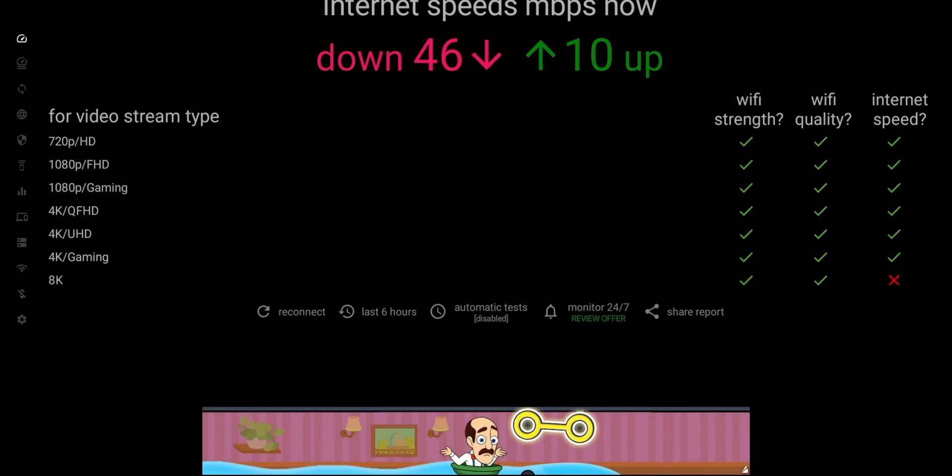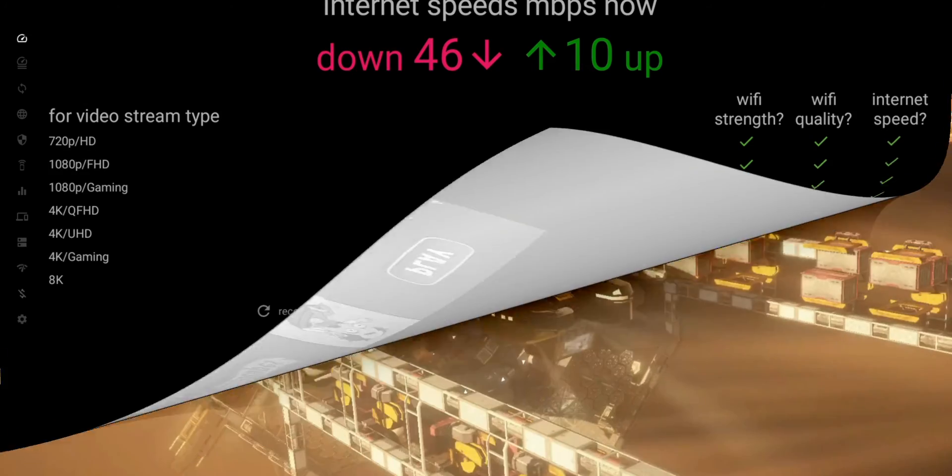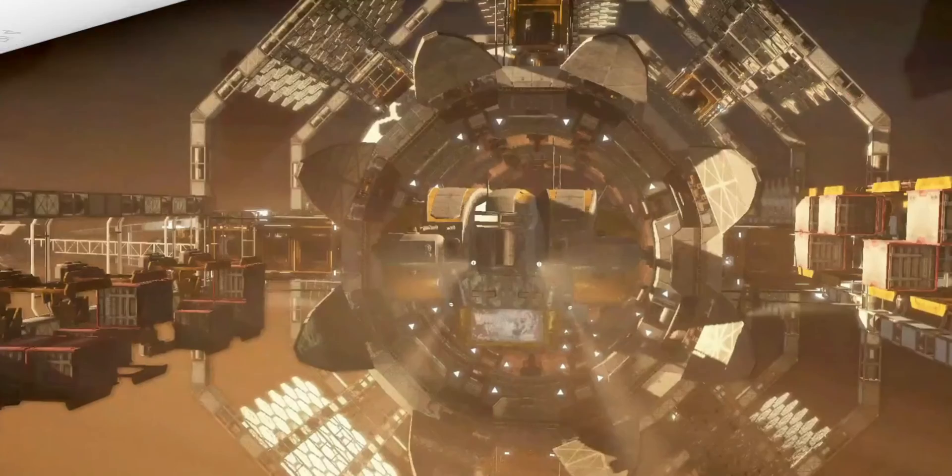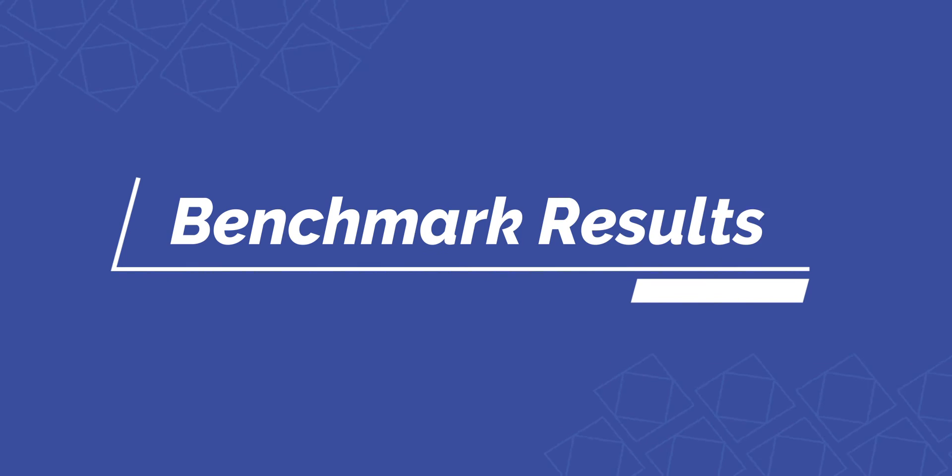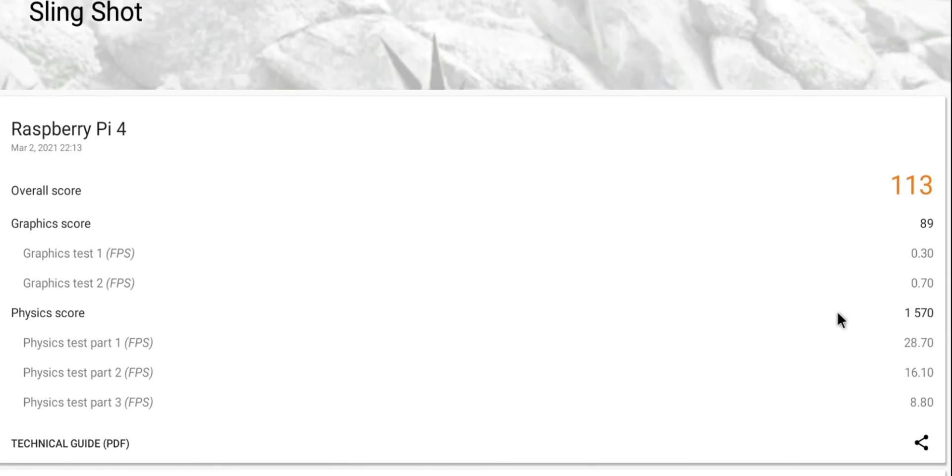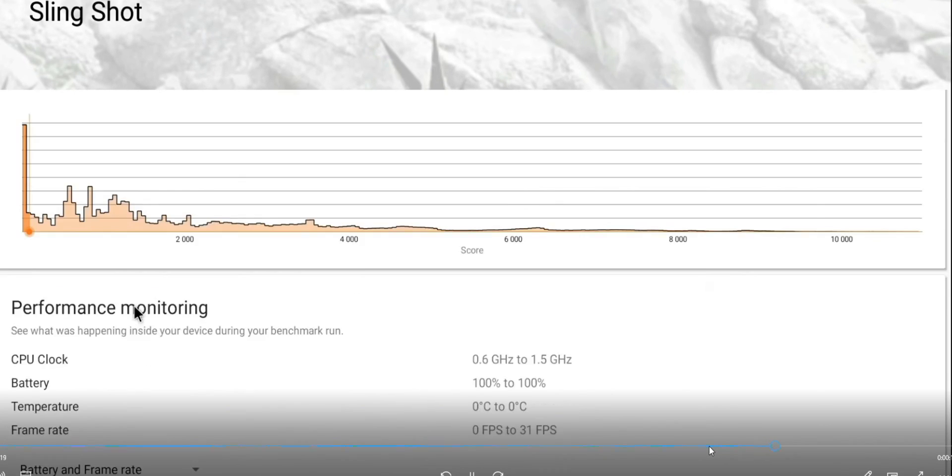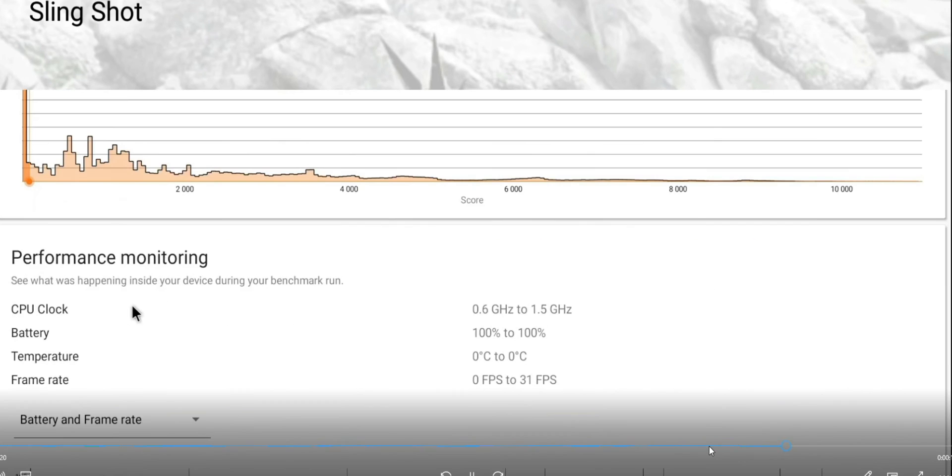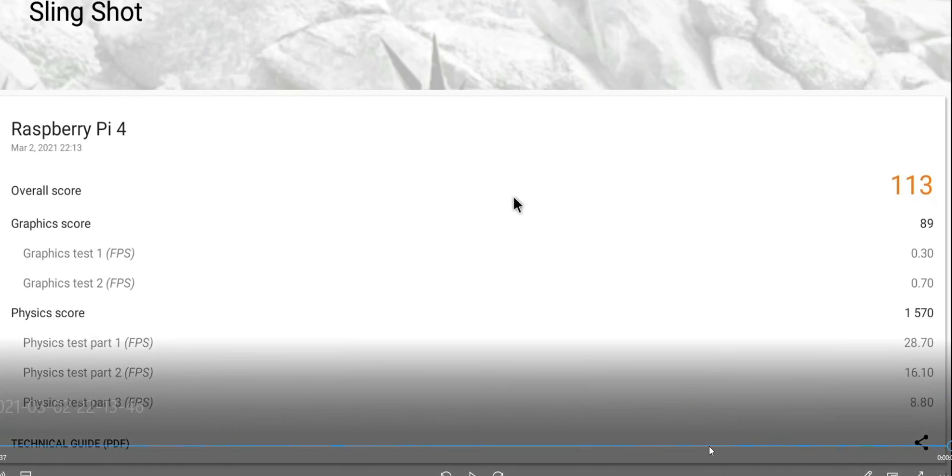Now as far as the actual benchmark results, it didn't do extremely well. You can see my overall score is 113, graphics score is 89, physics score which is basically the CPU was 1570. If I skip ahead, you can see that overall this performed better than 9% of devices that ran this test. This is compared to 16 or 19 on the Fire TV sticks. Just keep in mind that the score on this is really low as far as your benchmark.